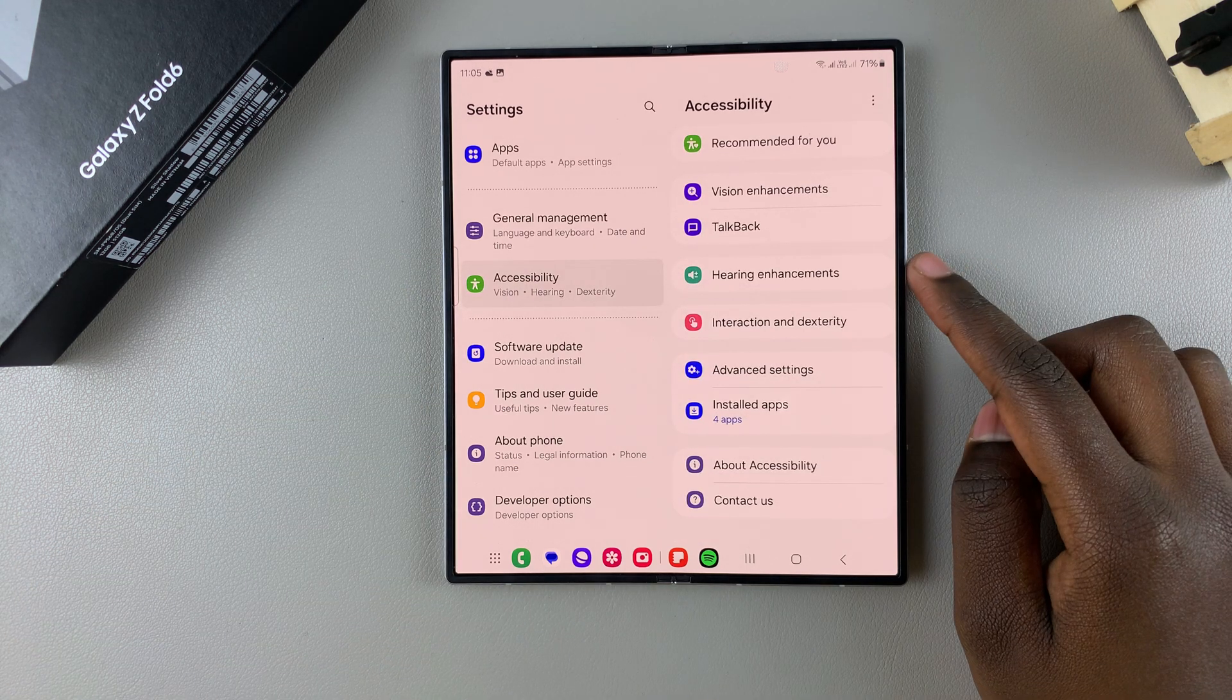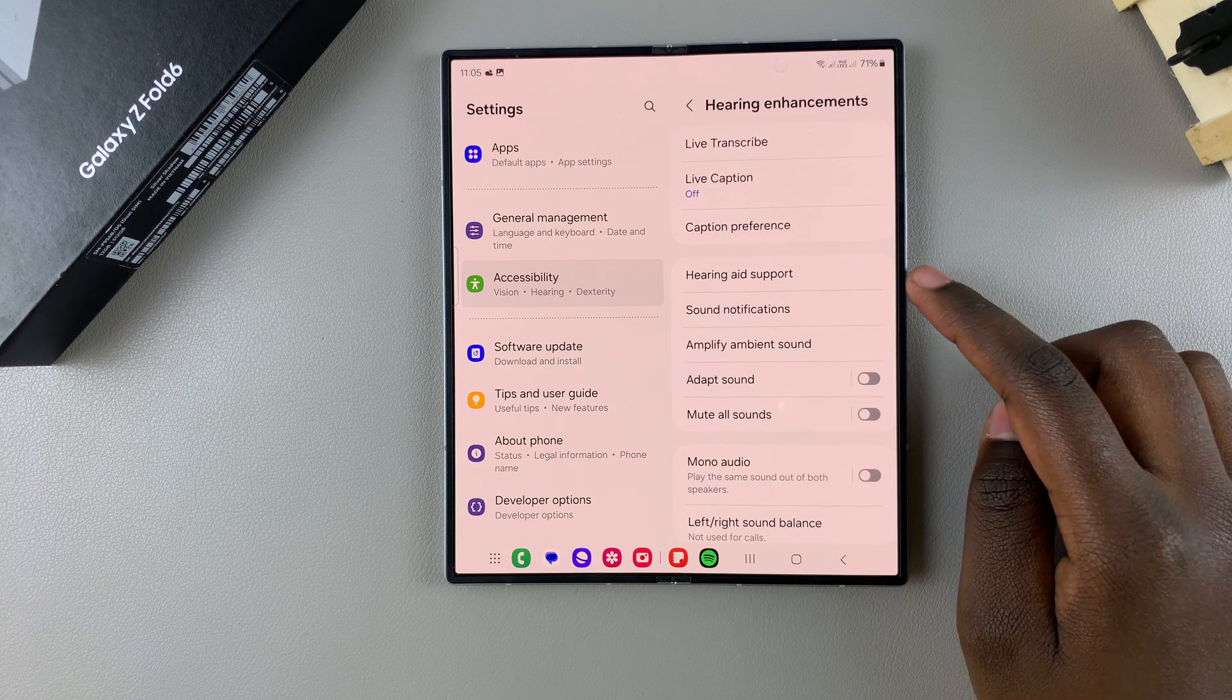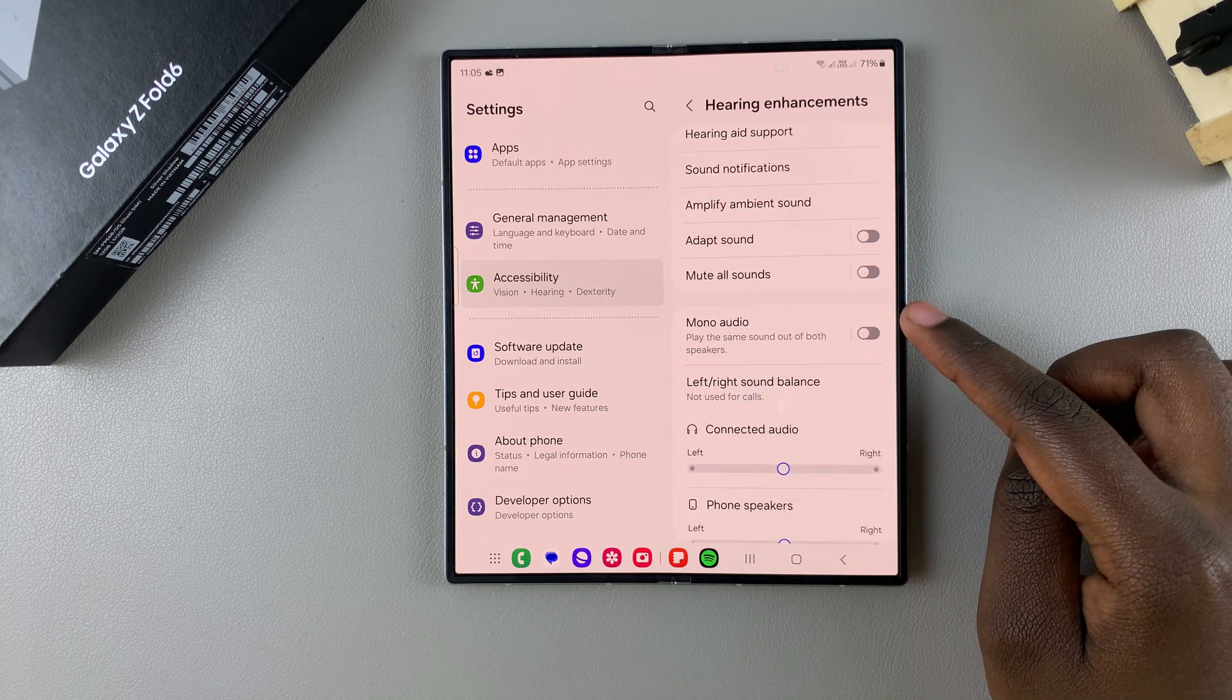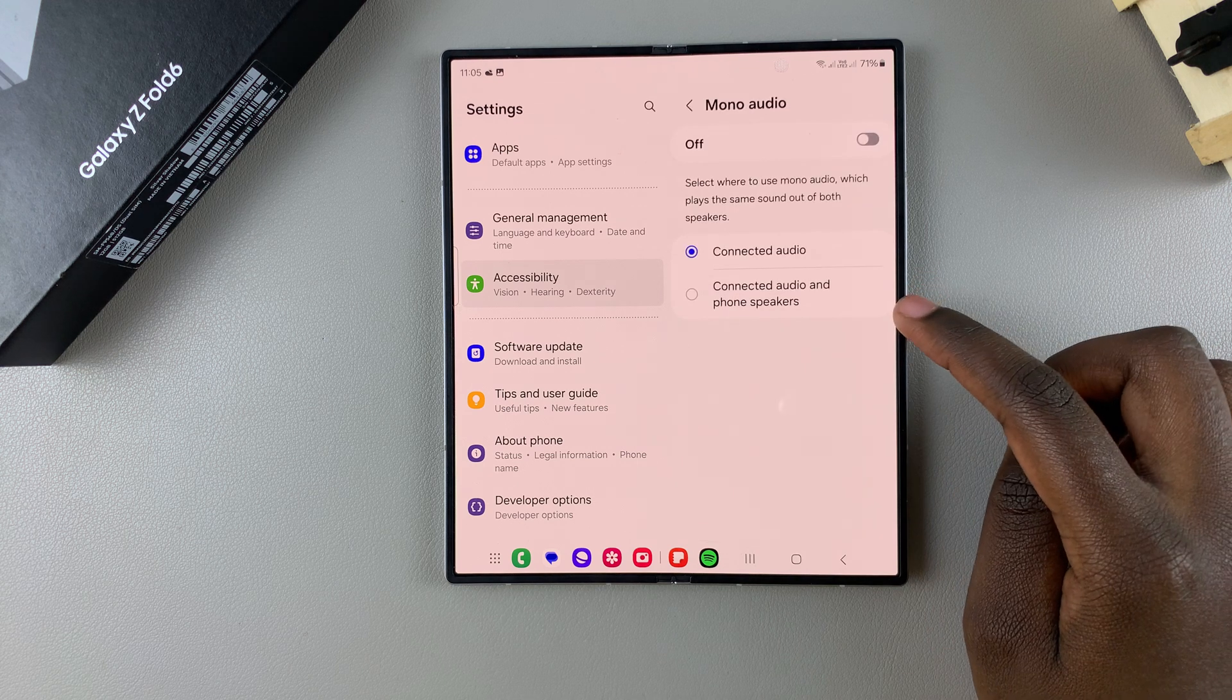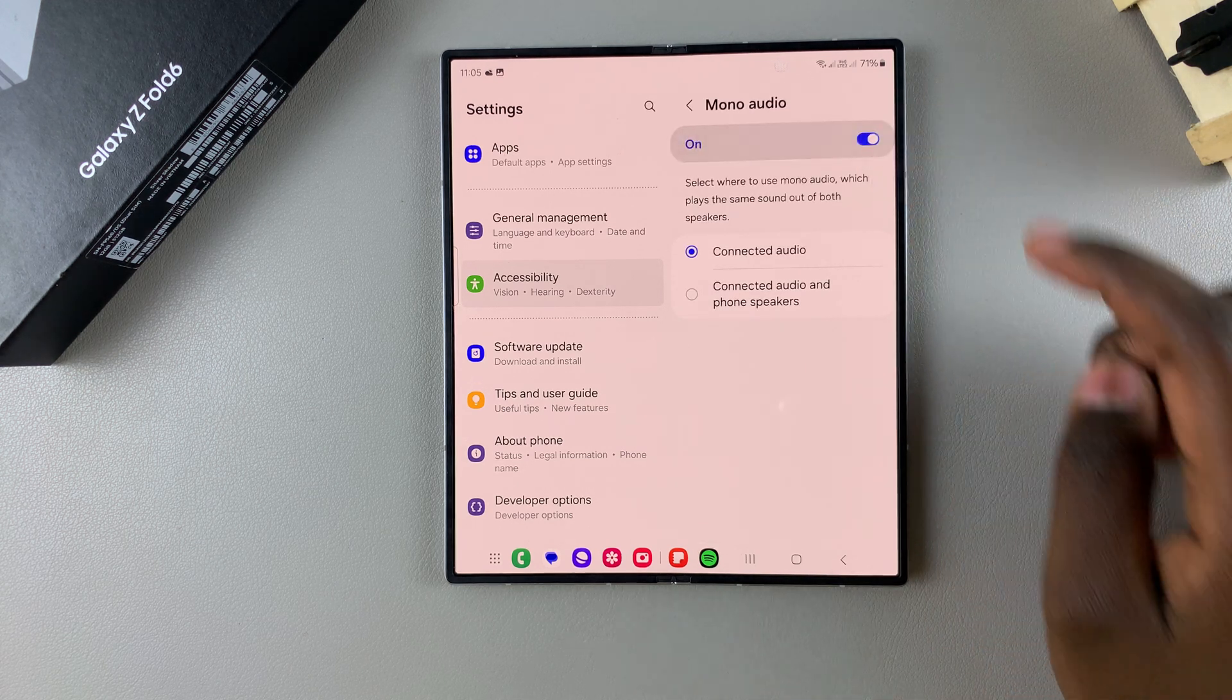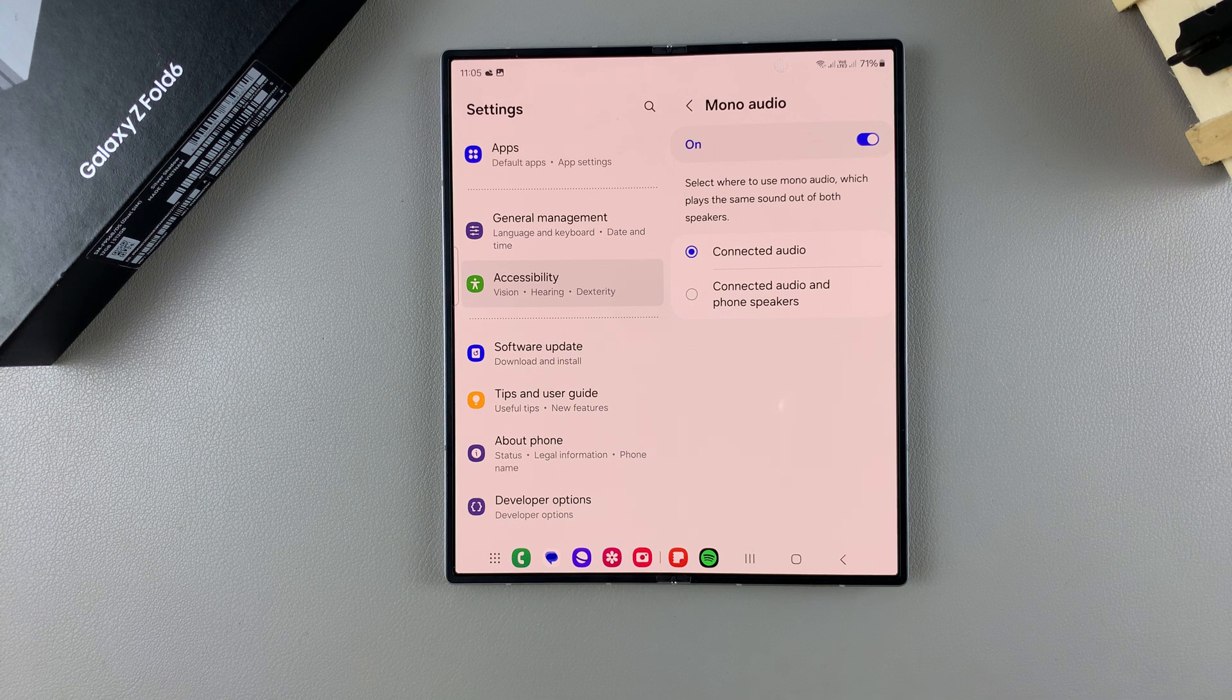Tap on Hearing Enhancements, and then from here you want to scroll until you find Mono Audio and tap on it. To enable this feature, just tap on the toggle to turn it on.